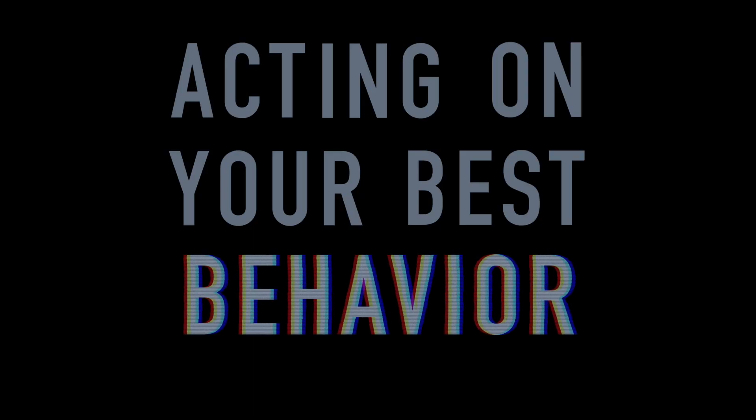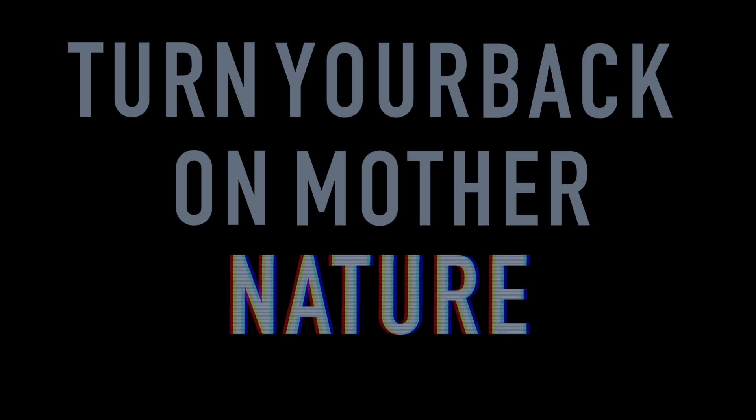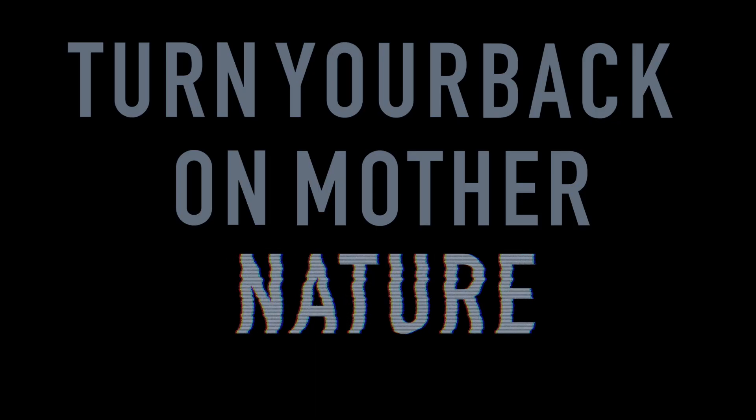Welcome to your life, there's no turning back. Even while we sleep, we will find you acting on your best behavior. Turn your back on Mother Nature. Everybody wants to rule the world.